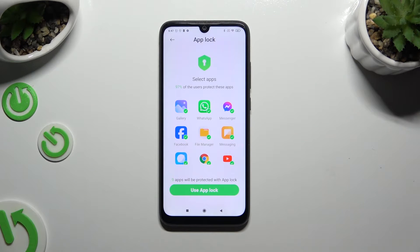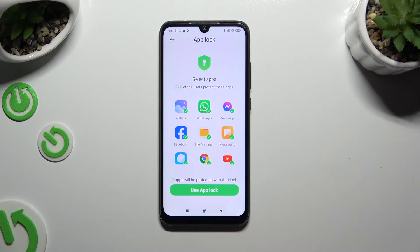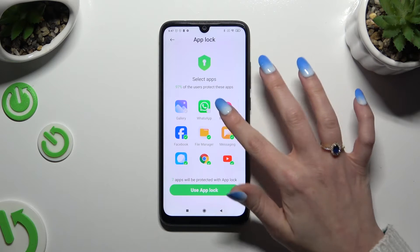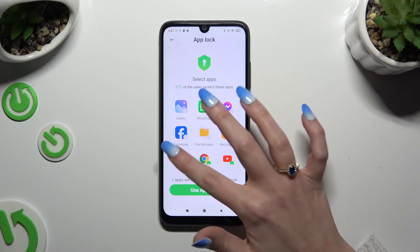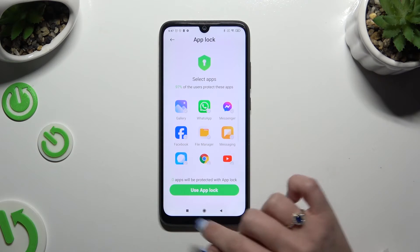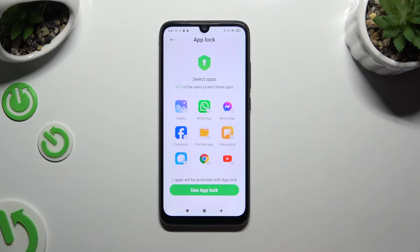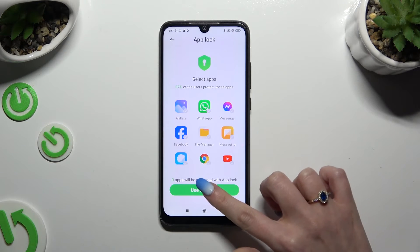In order to lock all of those apps, click on Use AppLock right away. If you don't want to do that, you need to click on all of them individually. Then check for the ones you want and hit Use AppLock.